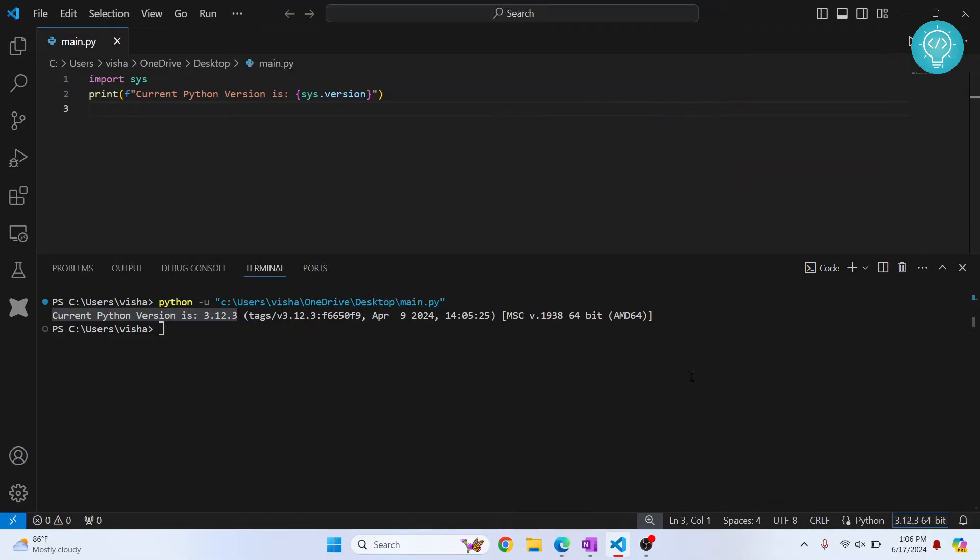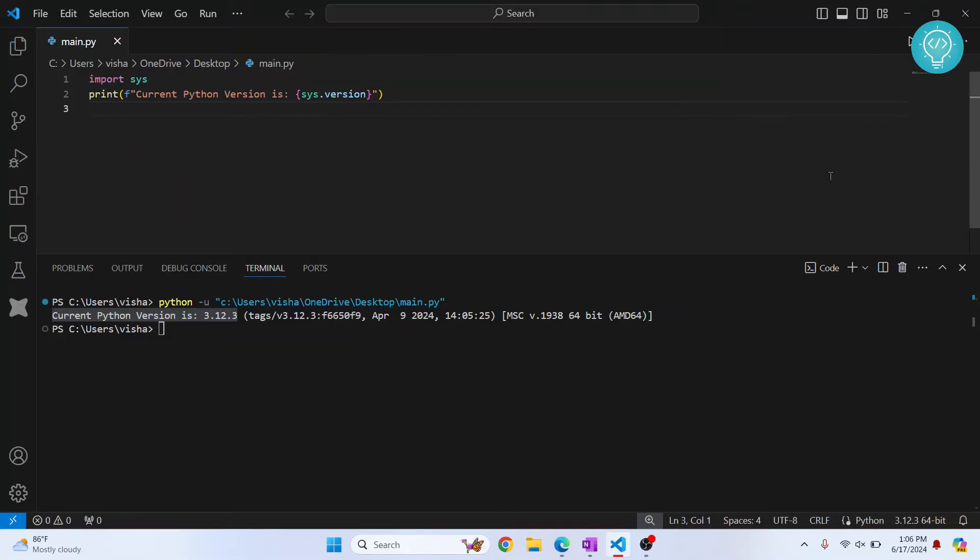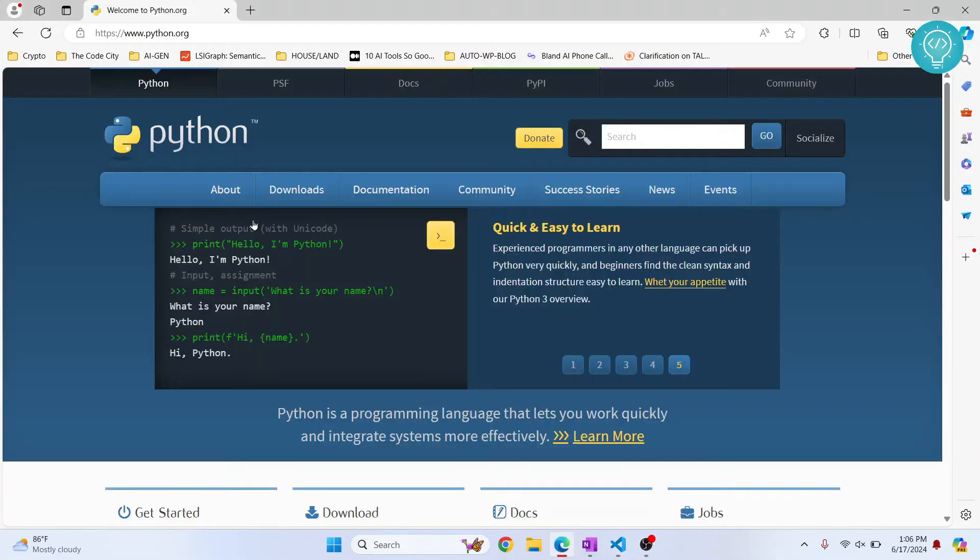But in my case, I don't have a Python version installed that is different than 3.12.3. So first, what you need to do is you need to install a version that you want to actually use with your Python code. So let's say we want to install a later version. So what you need to do is go to python.org.